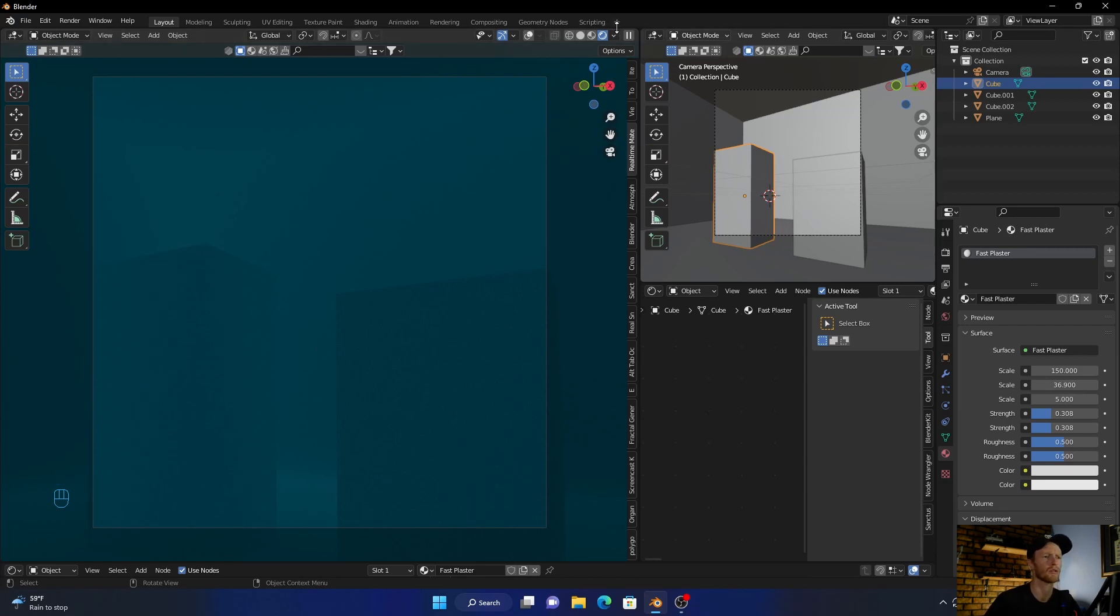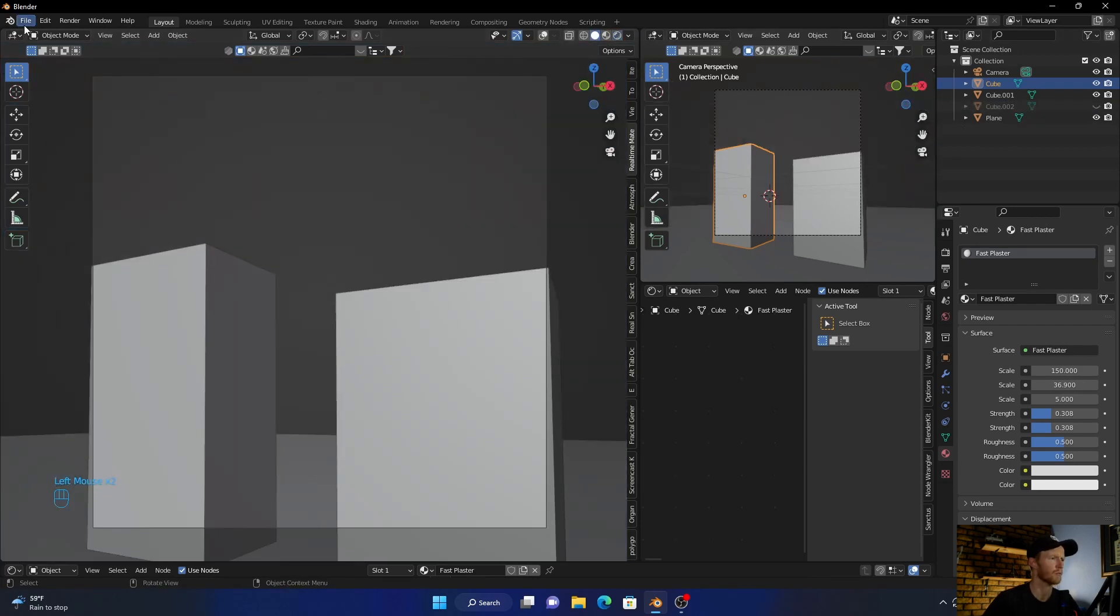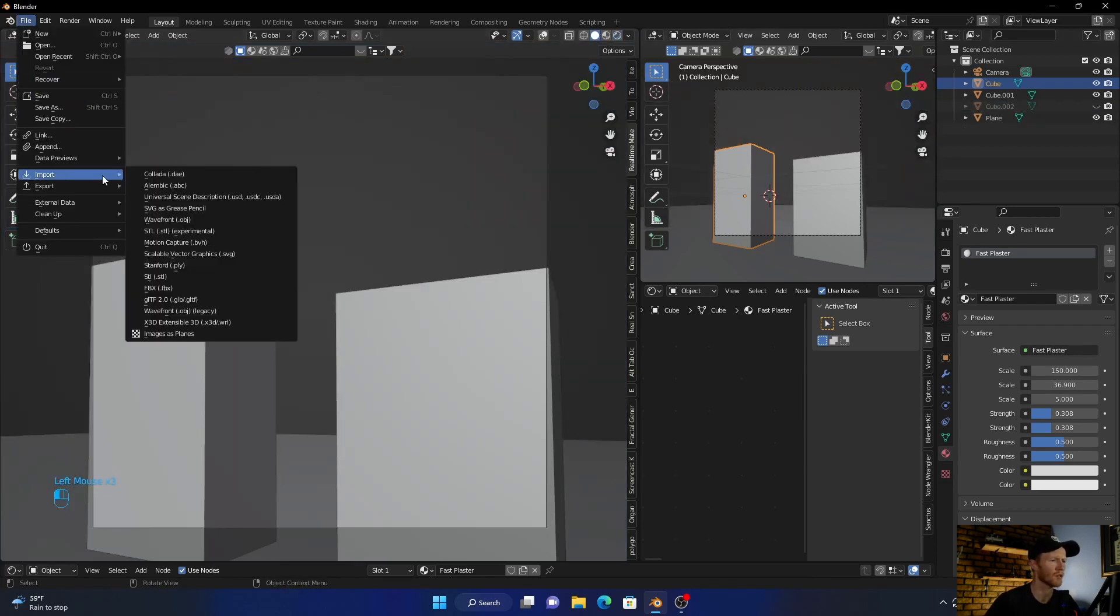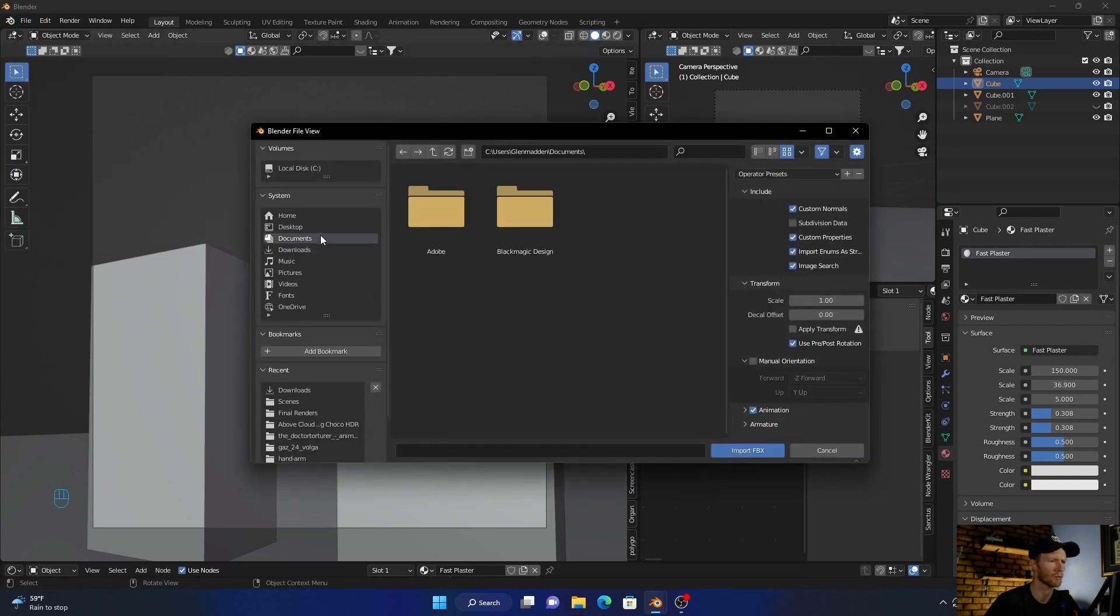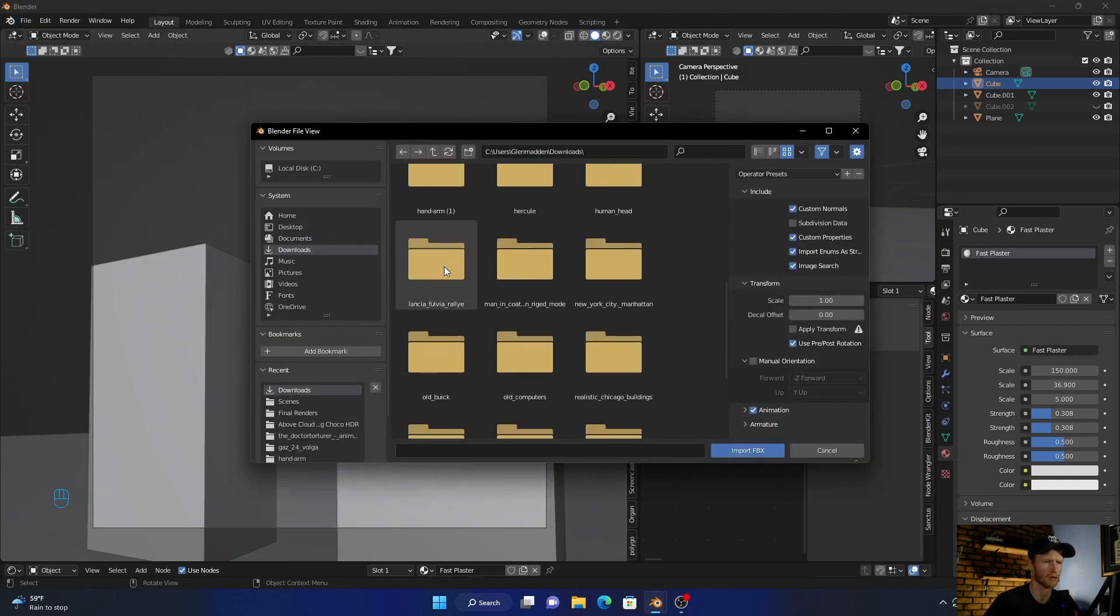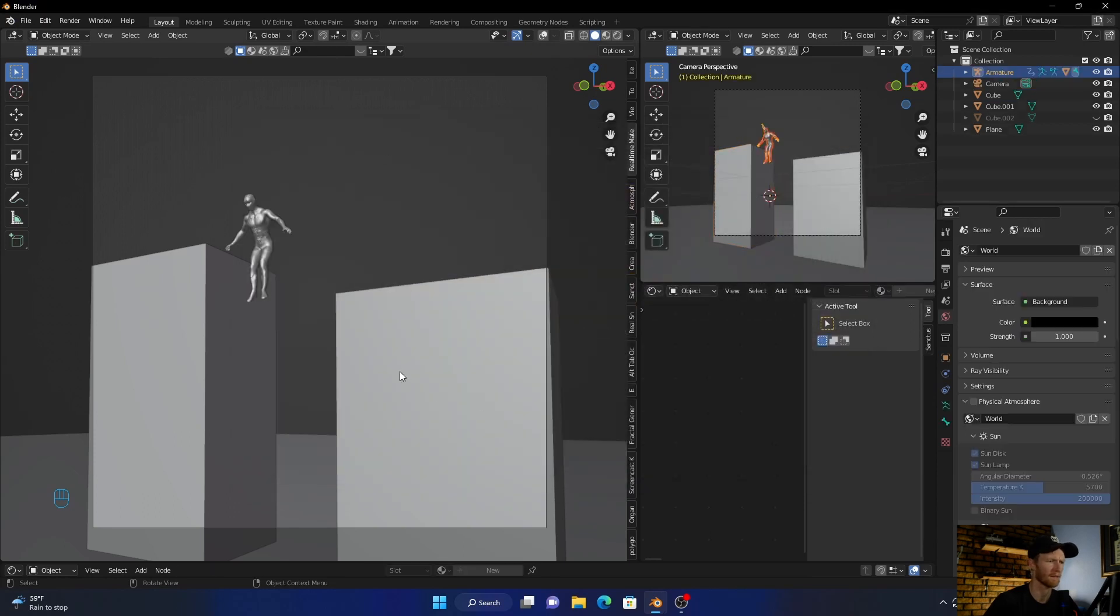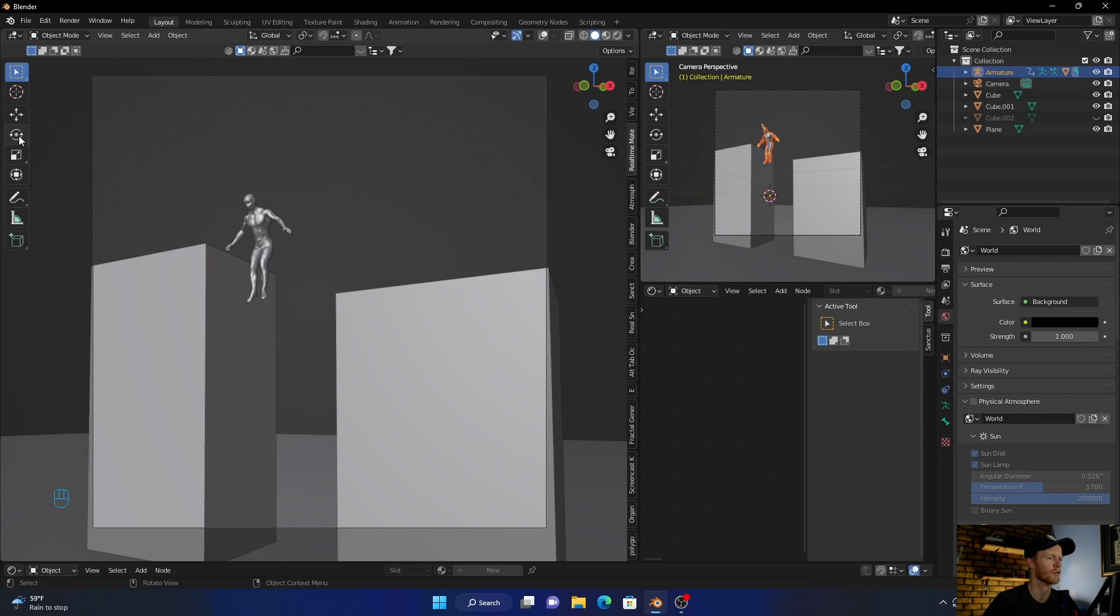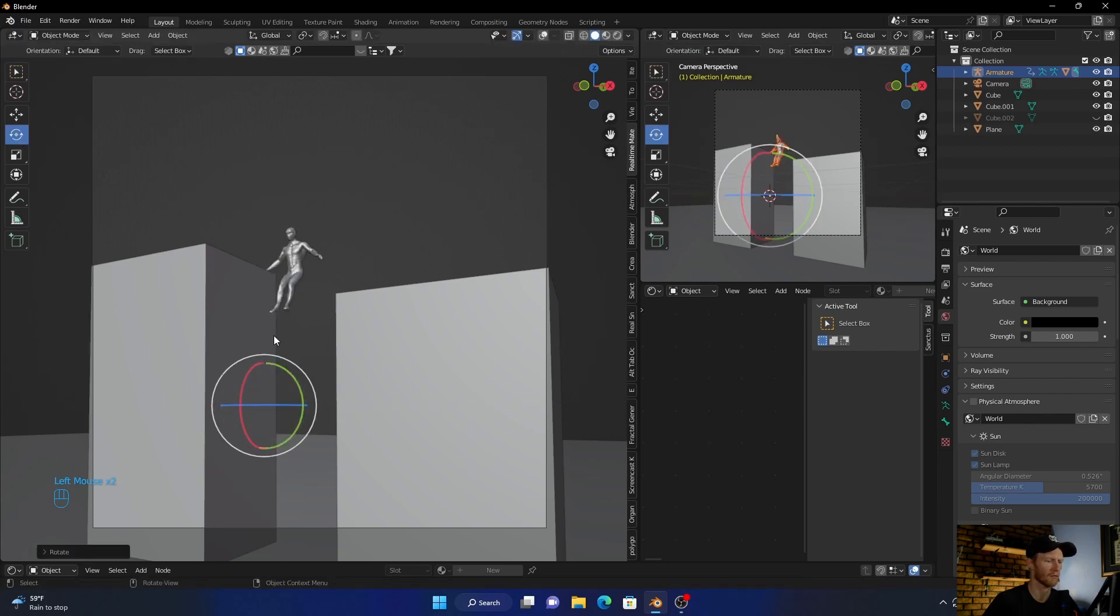Now let's bring in a model, so hide this cube. Okay yeah, I'm gonna go to the model I've done from Mixamo. I showed you in the previous video how to use it. And then rotate.